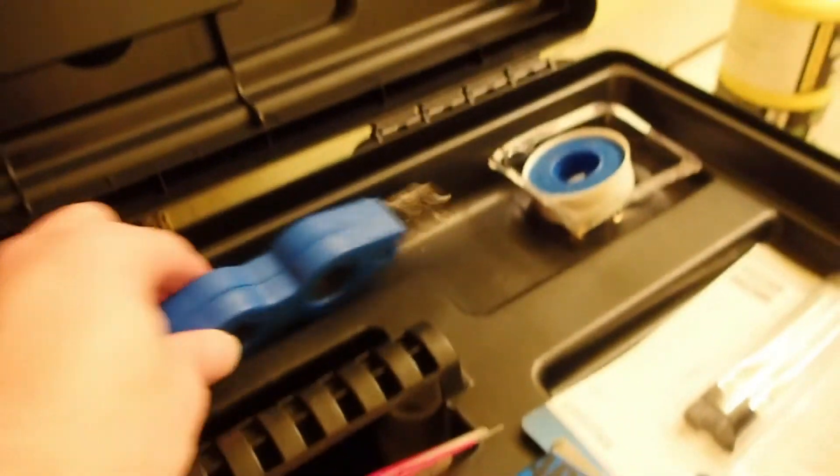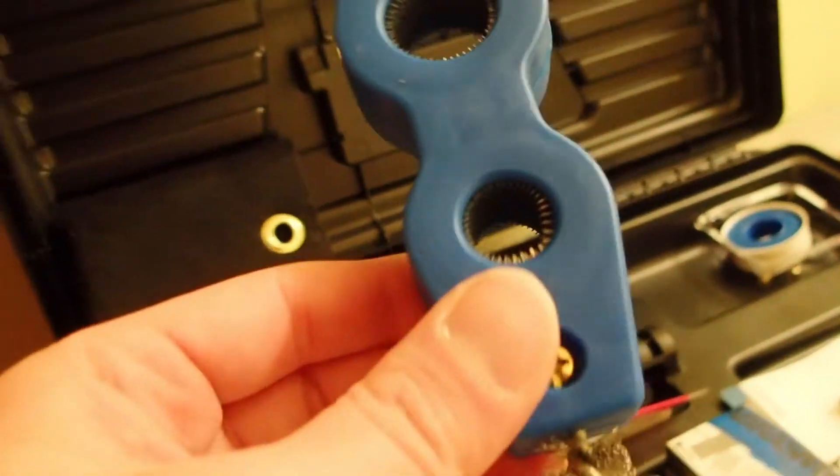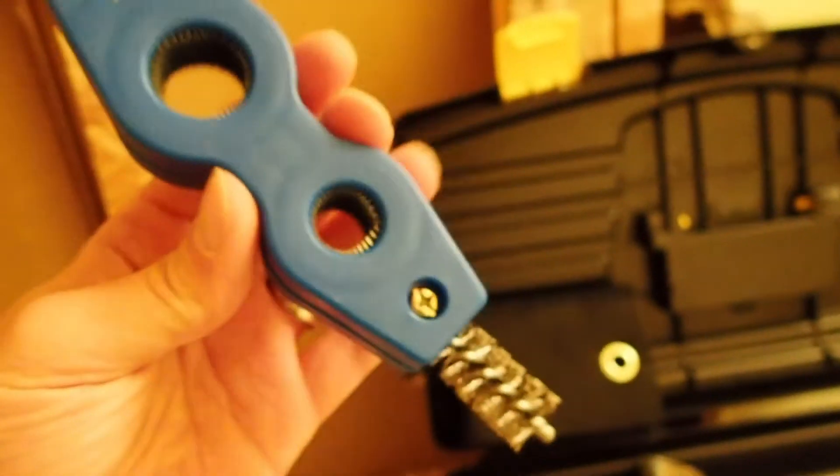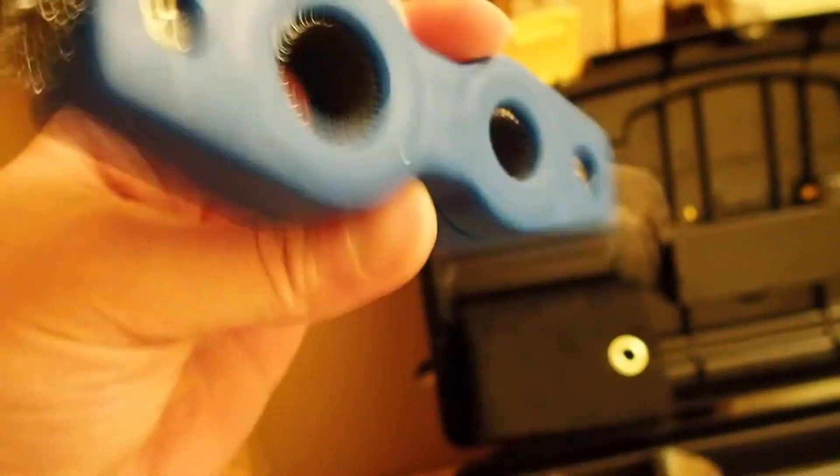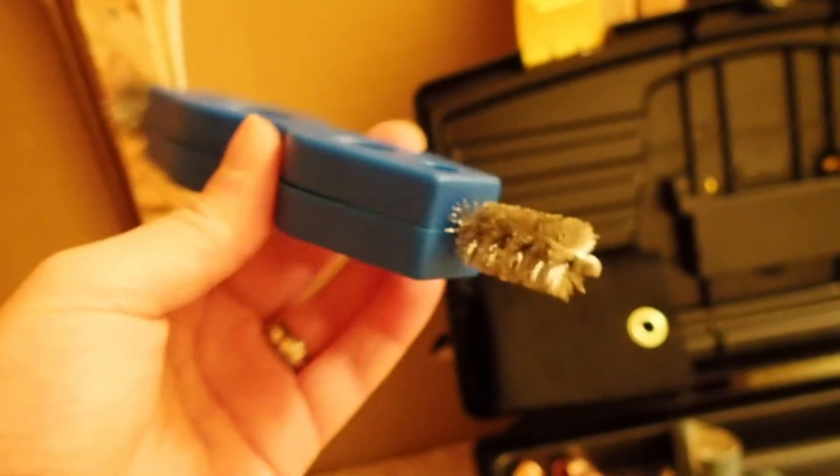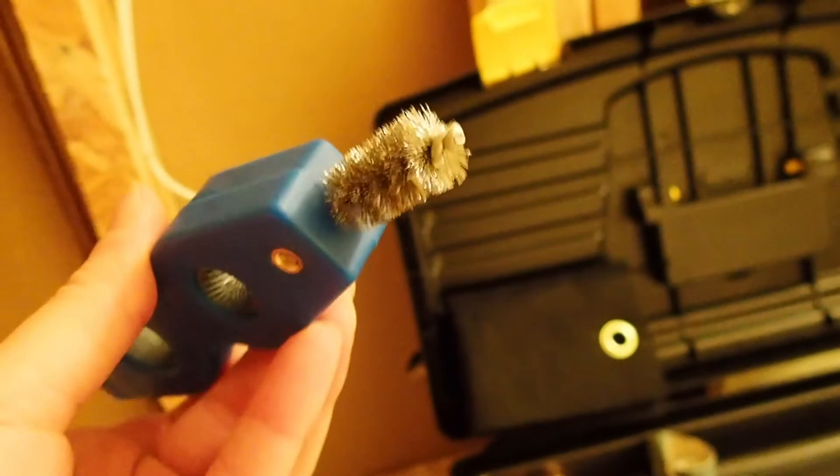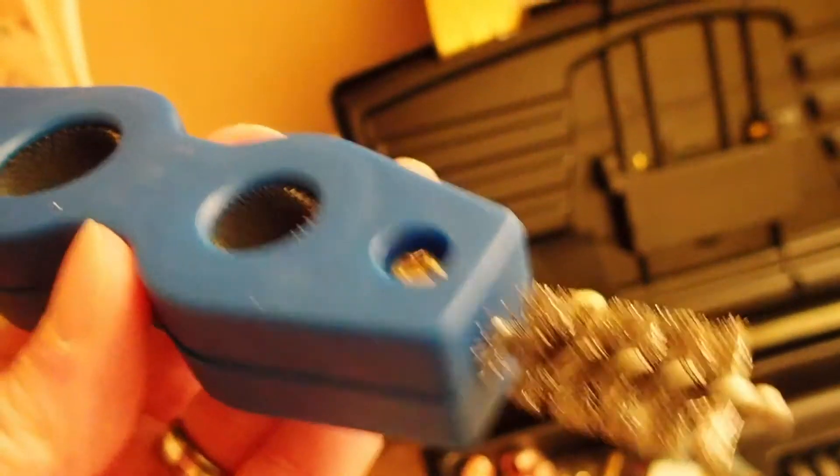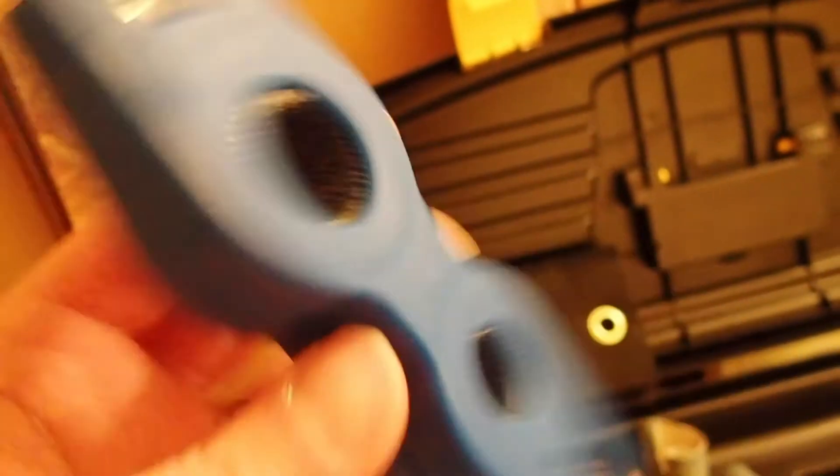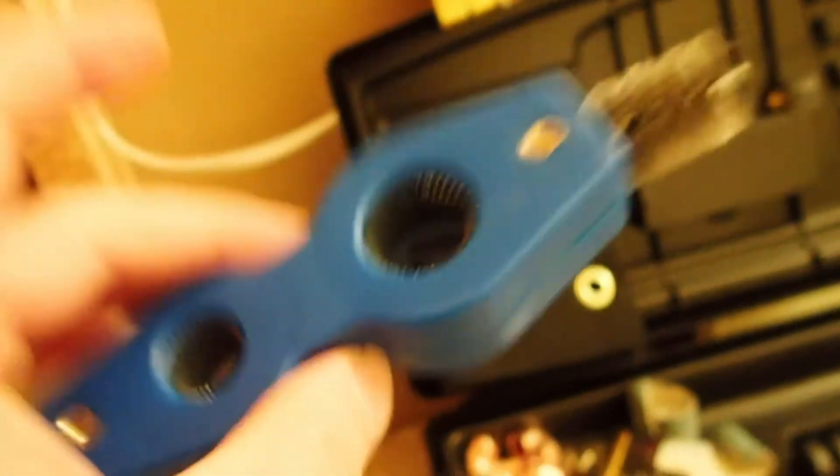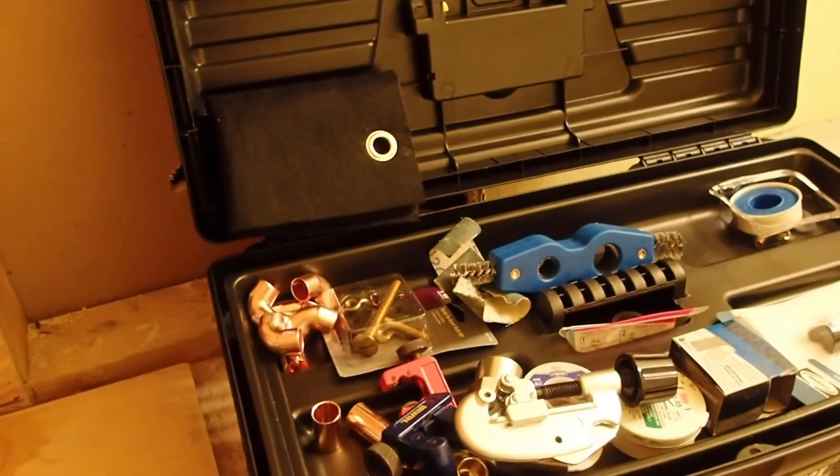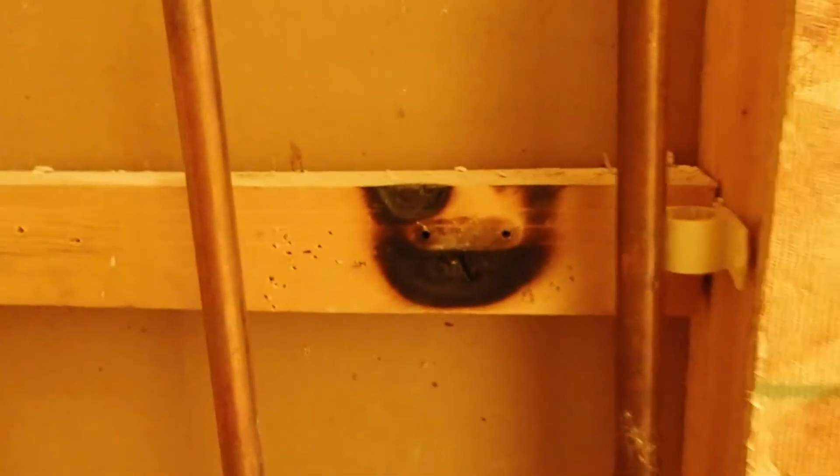See how corroded that is? There's tools for that. You can use emery, or you can use one of these devices here. It's got a half-inch and three-quarter-inch piece. Slide that on, spin it around a couple of times, and you can clean the inside of your pipe out. These are just neat little tools to have—they're inexpensive and they're actually a must-have when you're doing any kind of soldering work.